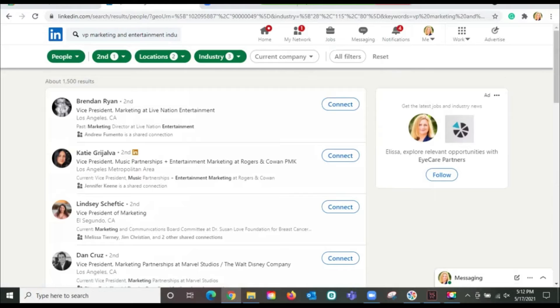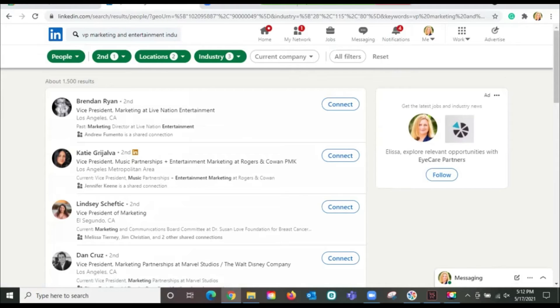And it's taken it down from whatever it was 13,000 to 1500. Much more manageable for you to now look and see if there's someone that you can reach out to.